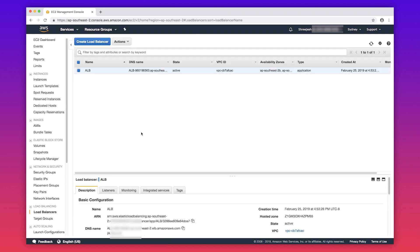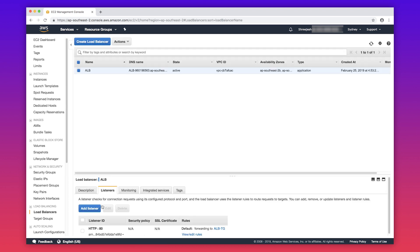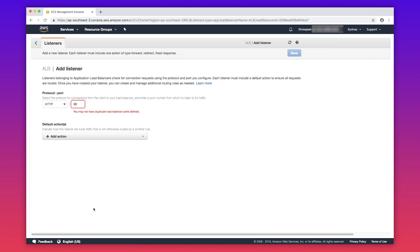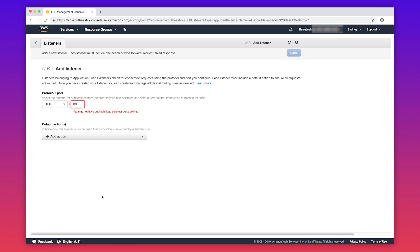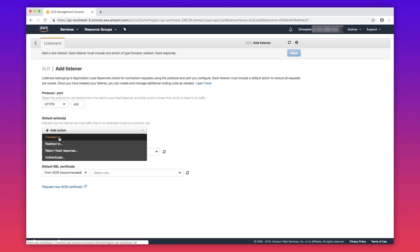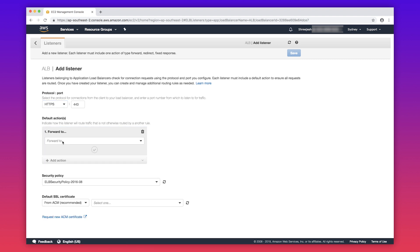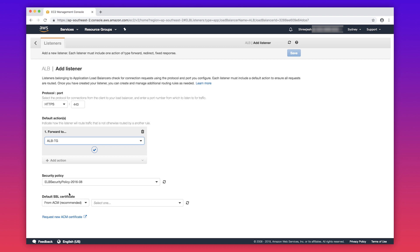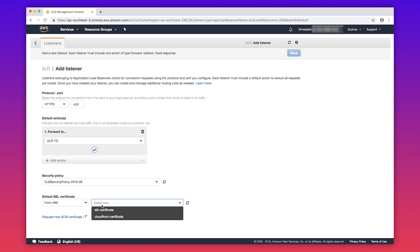Select the ALB you want to apply the certificate to. Choose listeners and then add listener. Select HTTPS. Select default action forward to and select the target group. For default SSL certificate, select from IAM and select ALB certificate.